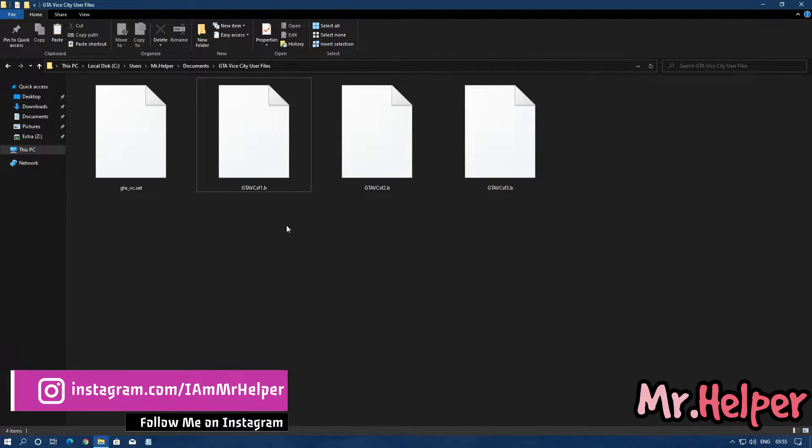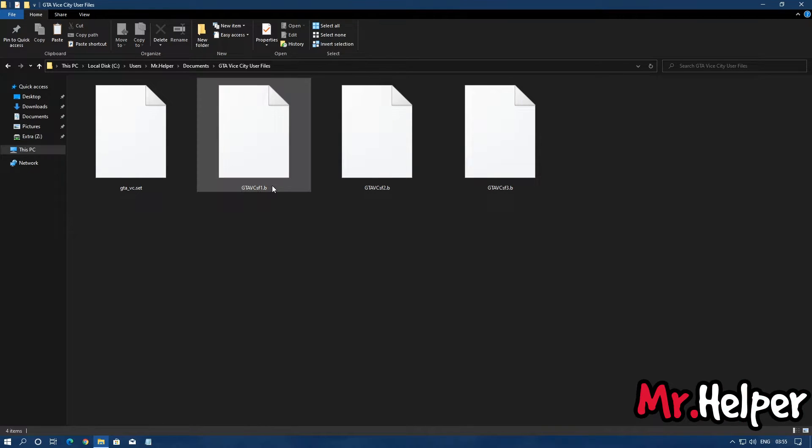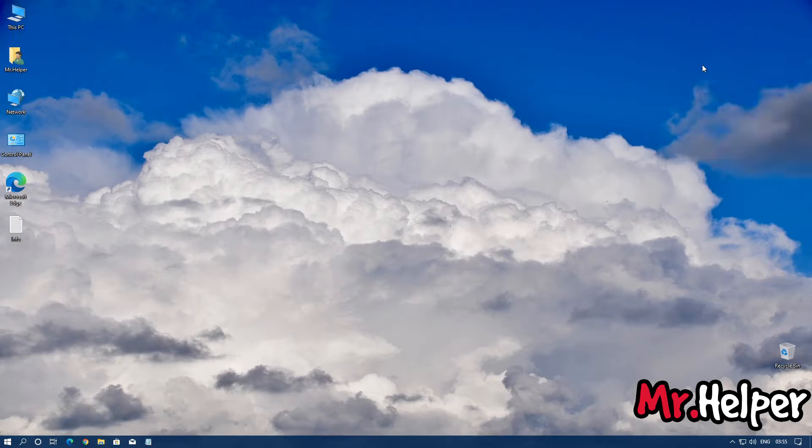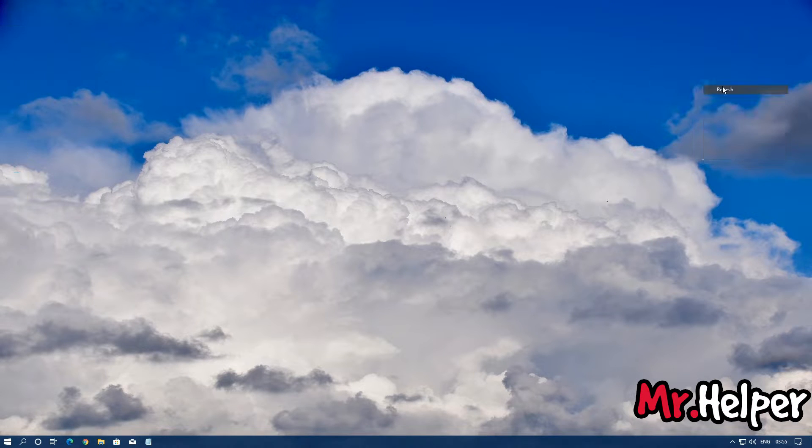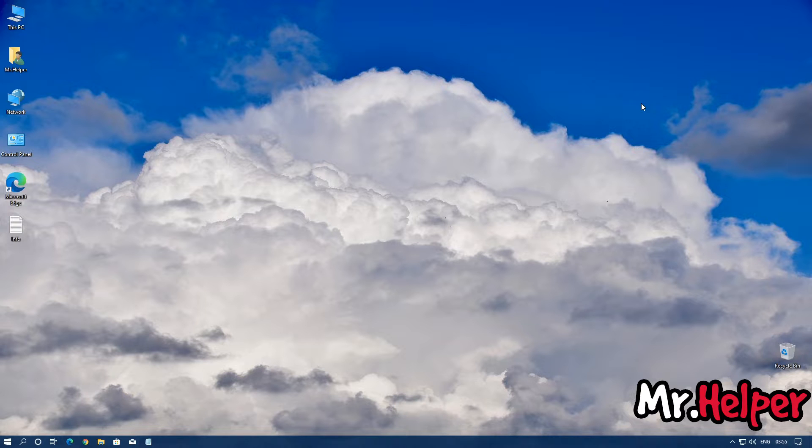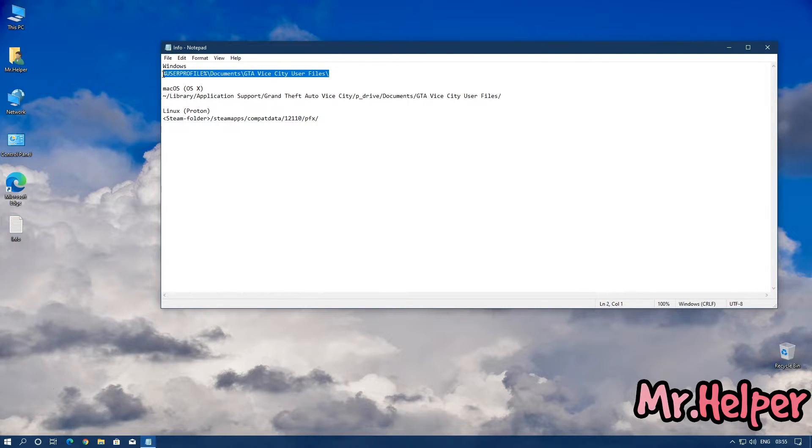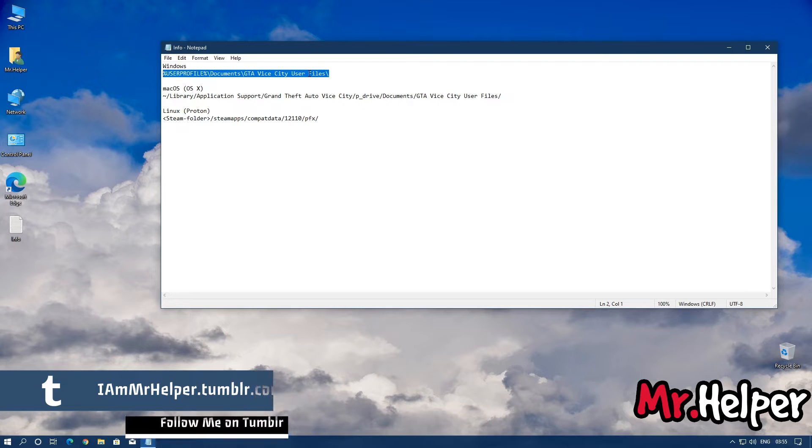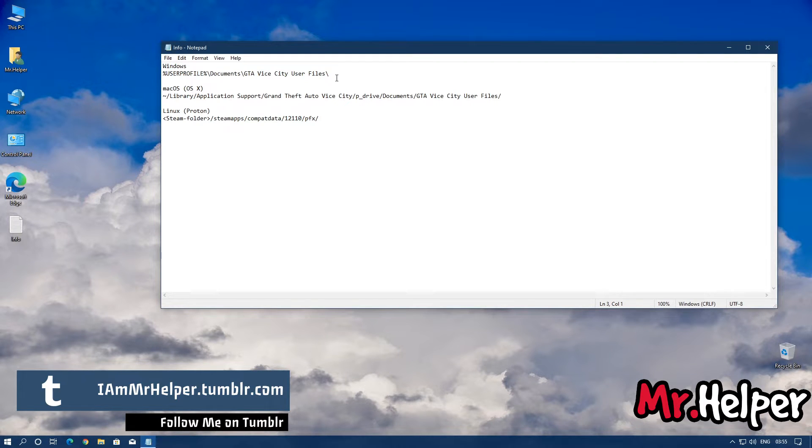Now let me show you that there is an alternative way to find that exact folder. I will provide this file path in the description.